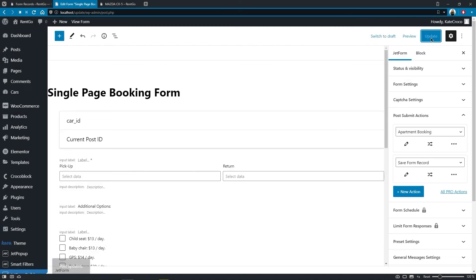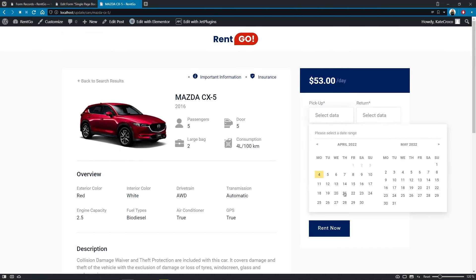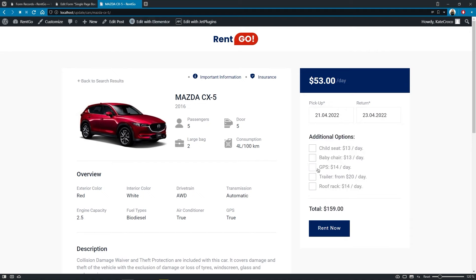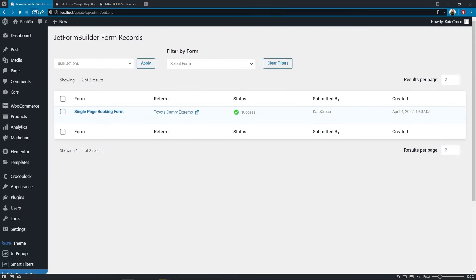So once the action is added to the form, and the form is submitted on the front-end, you will see the information appear in your dashboard in the JetForm Builder form records page.